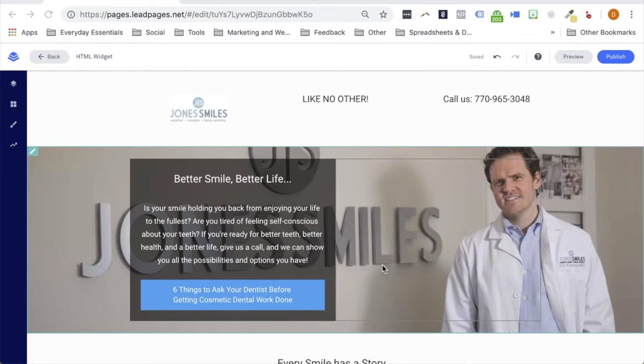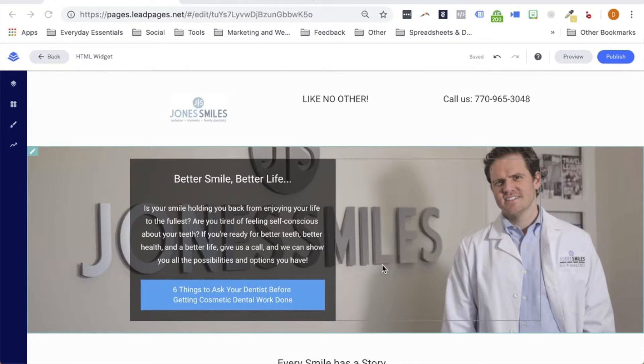In my example, I'm going to demonstrate adding an embedded map into a lead page. However, you can use the HTML widget to add all sorts of different content that we may not offer a widget for currently.